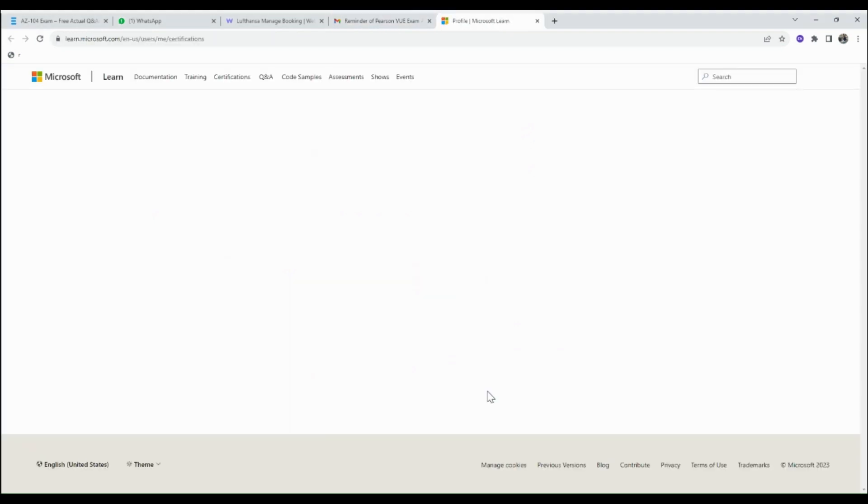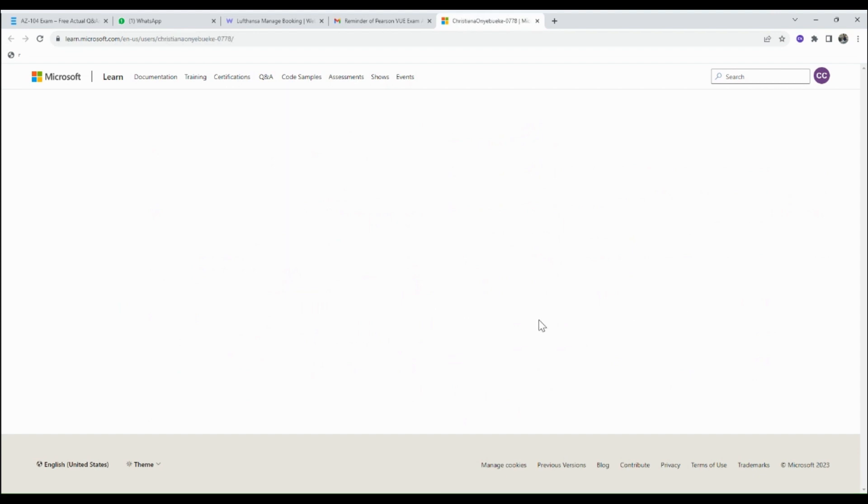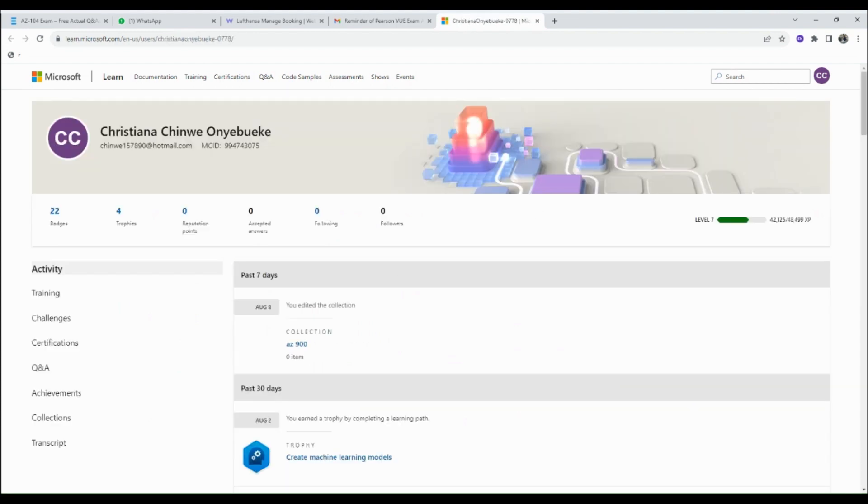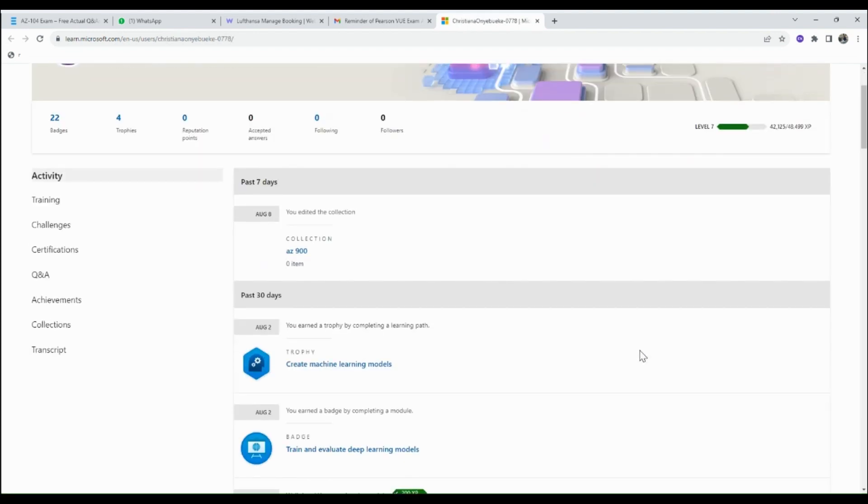This takes you straight to your Microsoft Learn profile. At the Microsoft Learn profile, you see your training, challenges, certifications, question and answer, achievements, collections, and transcript.